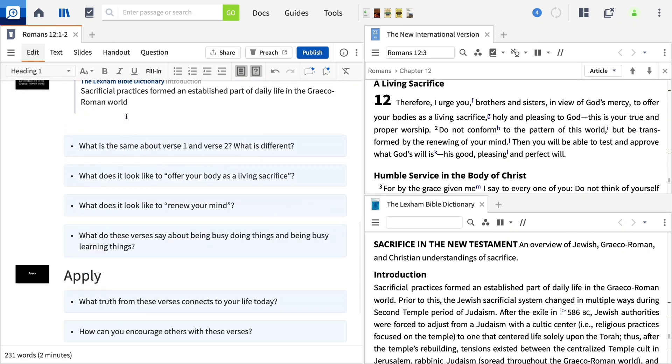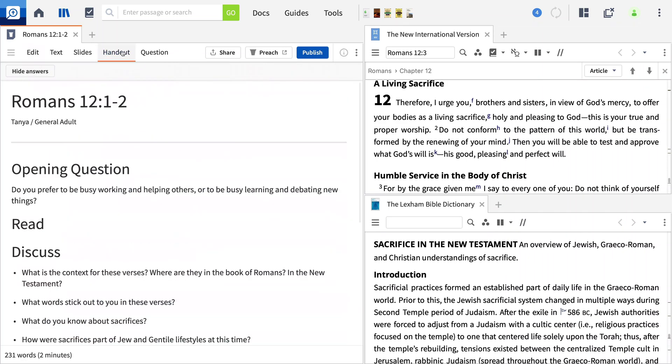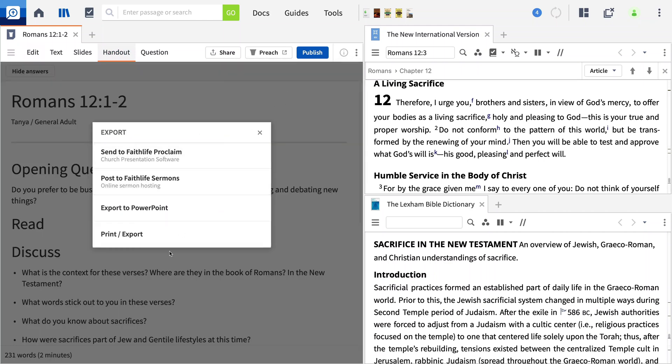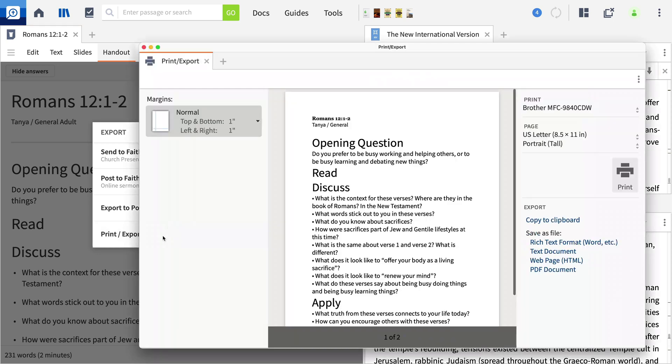The last step is exporting or printing your handout. Open the menu, select Print Export. Print directly from Logos or export it as a PDF to your word processor.